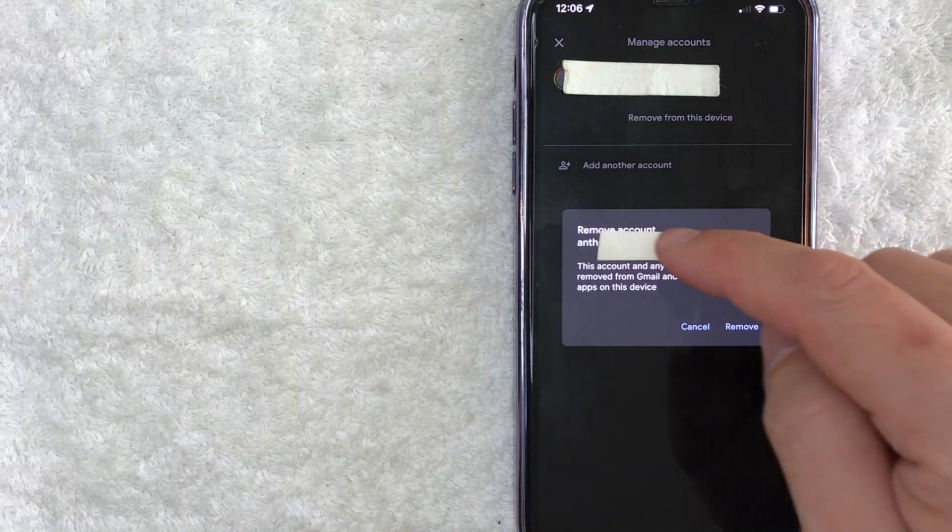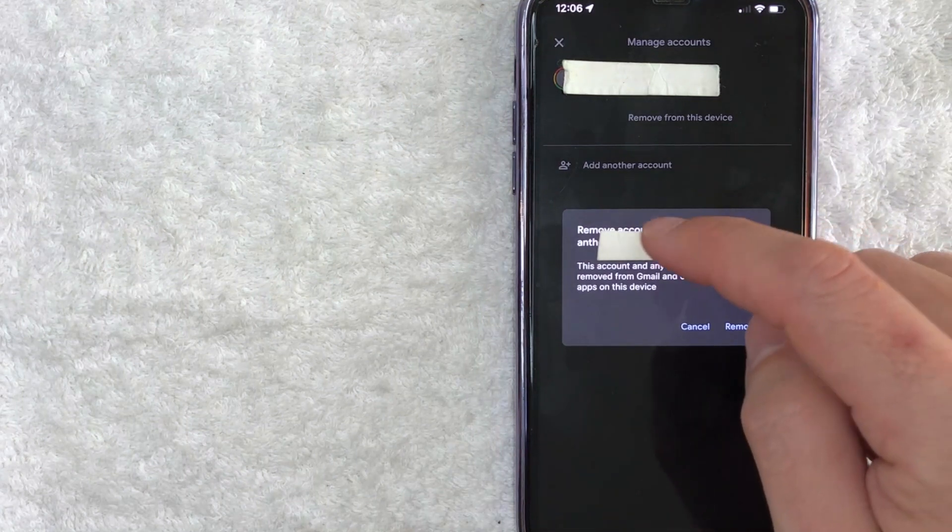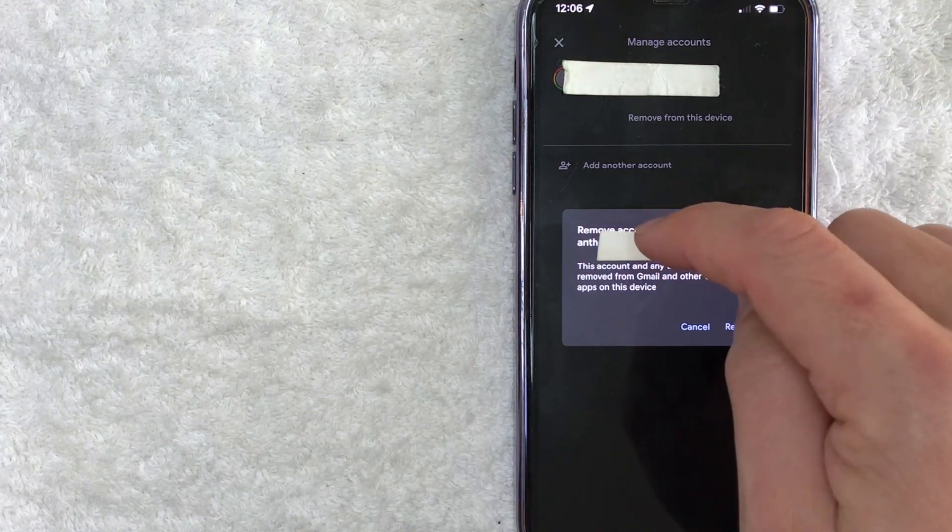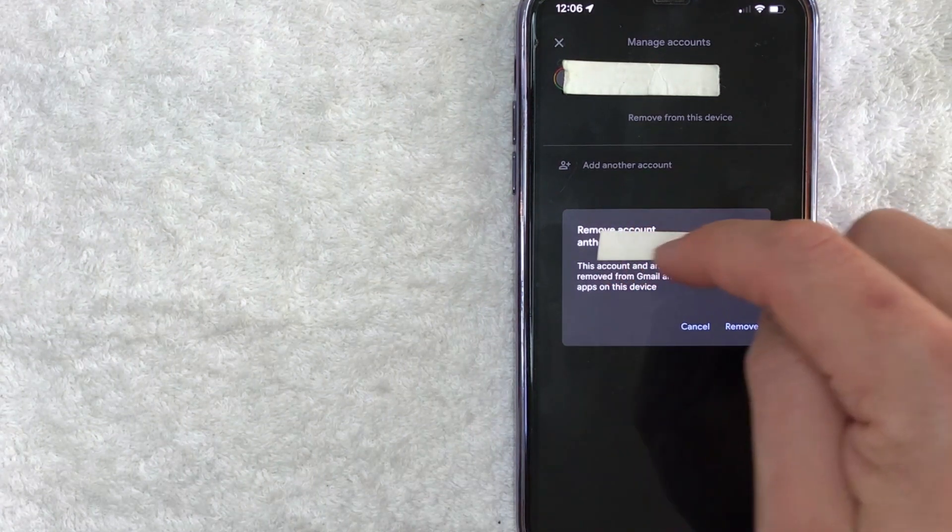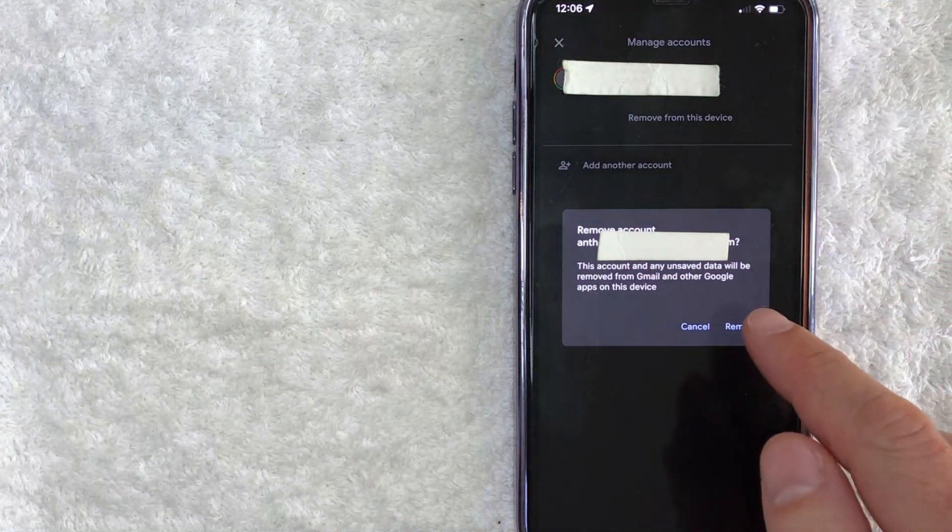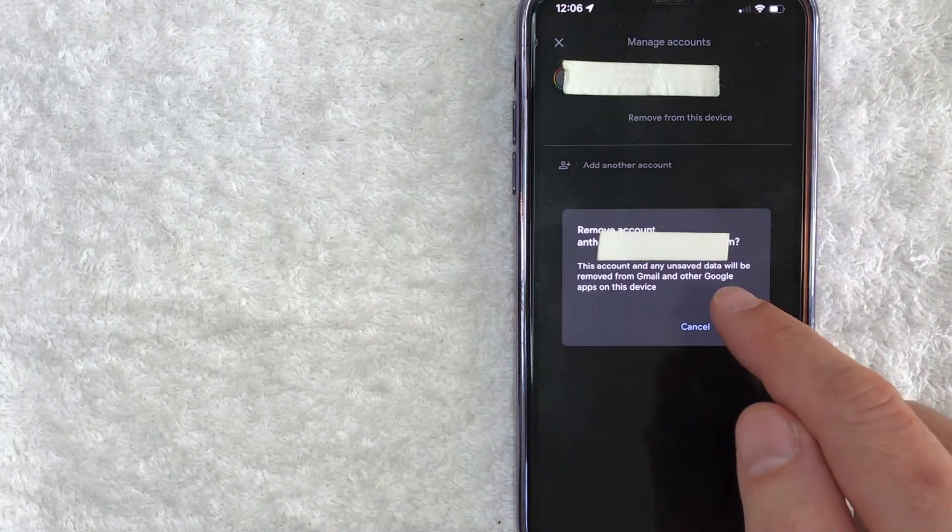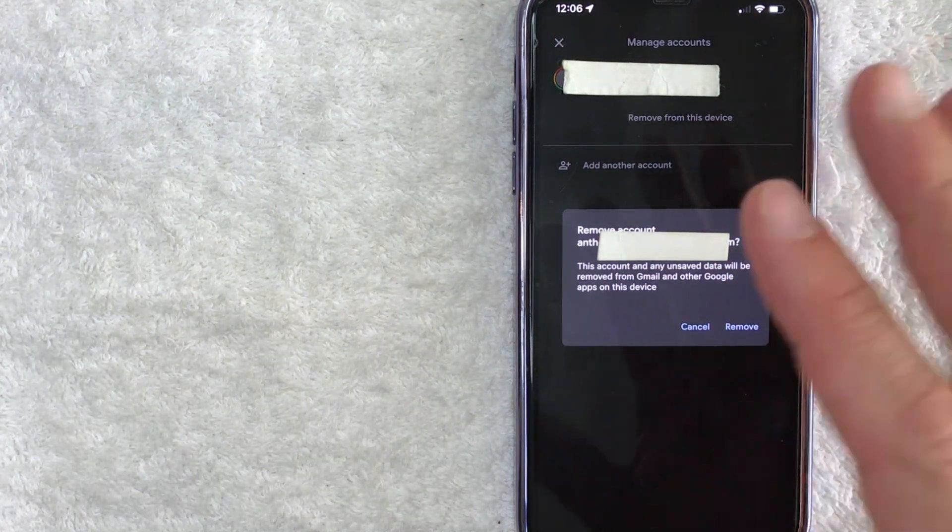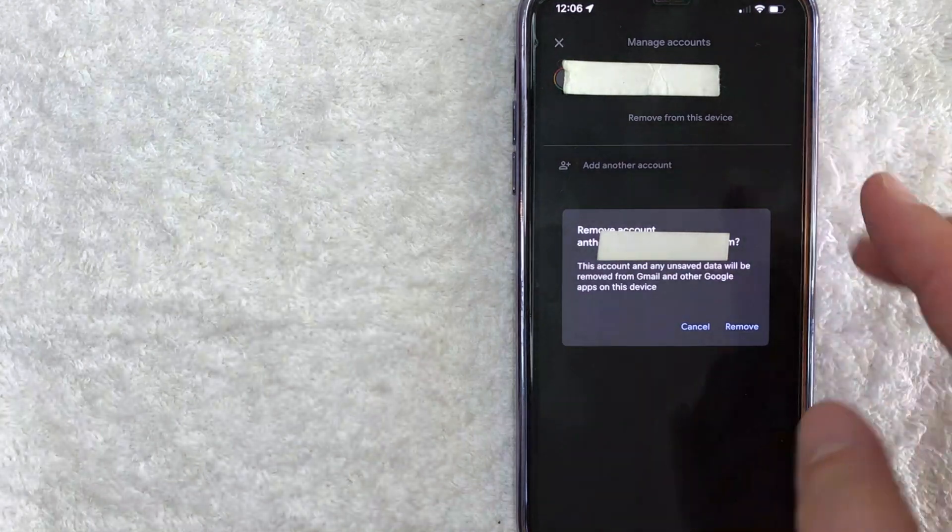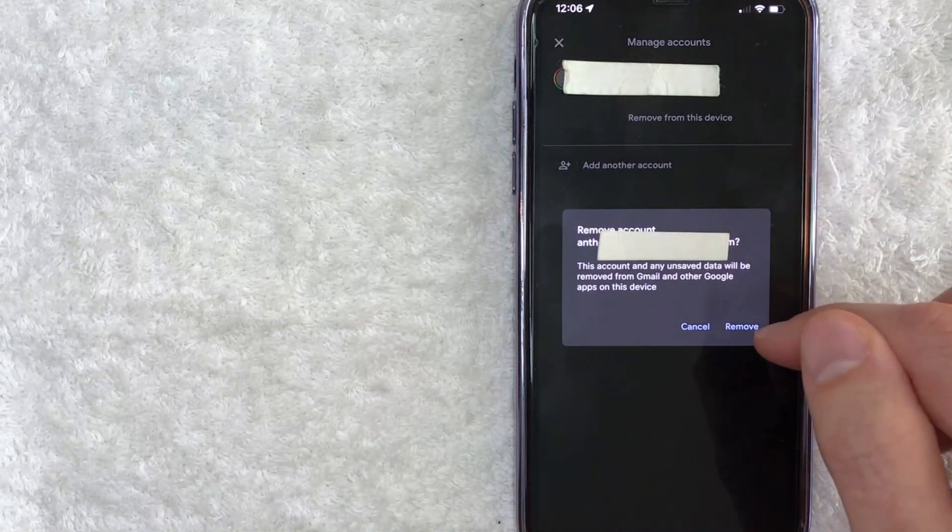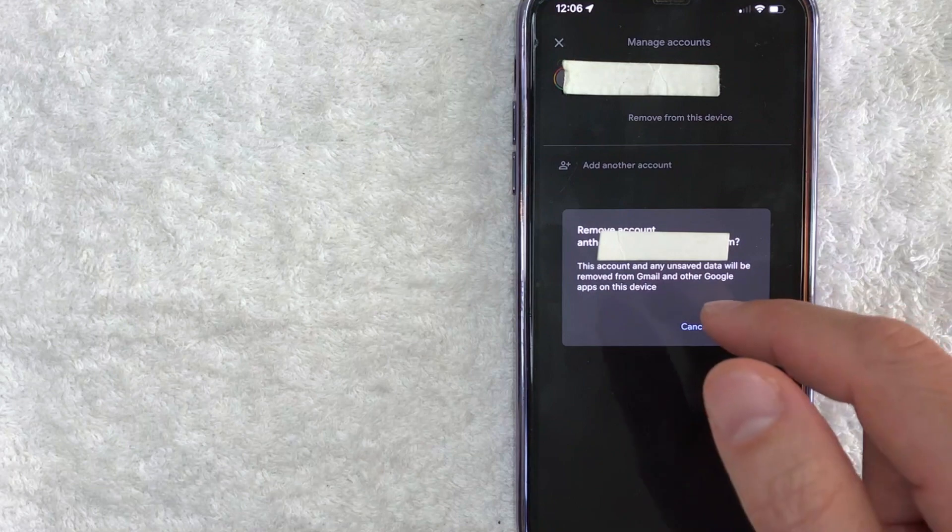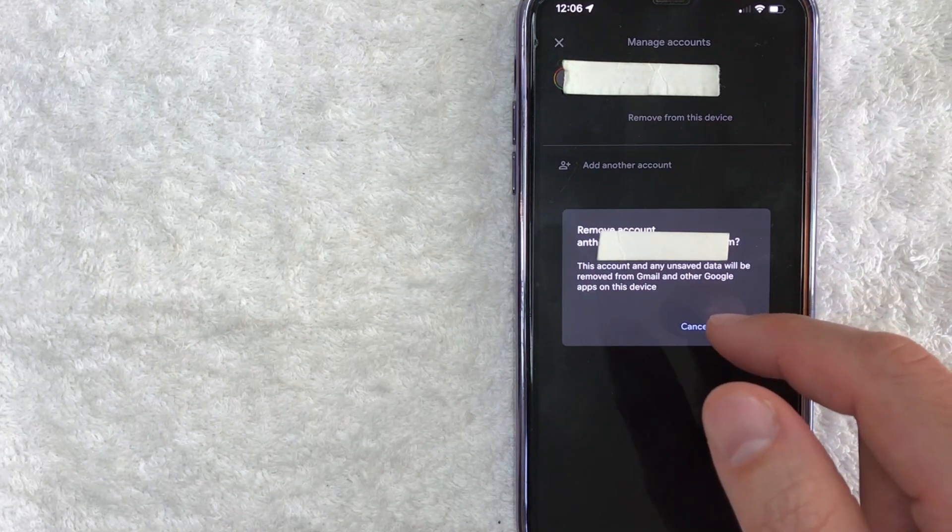Next you do get this warning asking if you're sure that you want to remove this AdWords account from this device. Just note that it is going to sign you out of the other Google apps on that particular phone. If you're okay with that, go ahead and click on this remove button right here on the right. I'm not going to sign out because I do use this Google Ads account often on this phone.